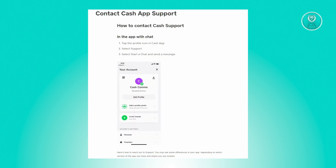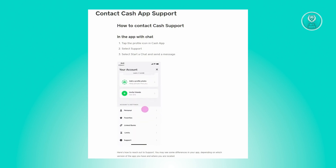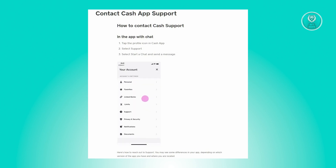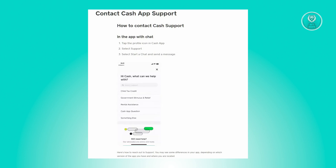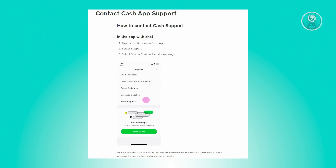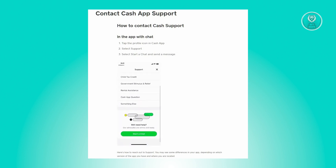The first thing we want to do is go ahead and open up our Cash App mobile application. Since we're dealing with a transaction on our Cash App account, we need assistance from Cash App support.